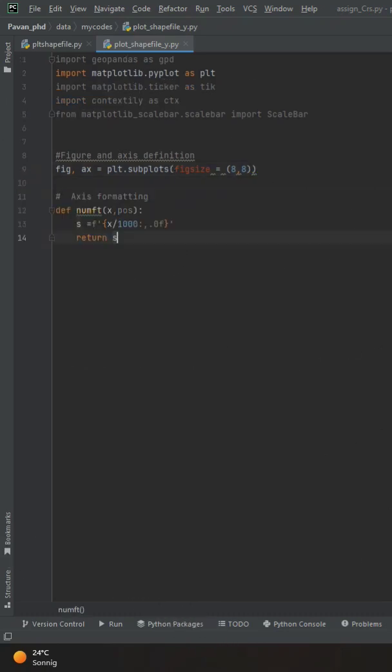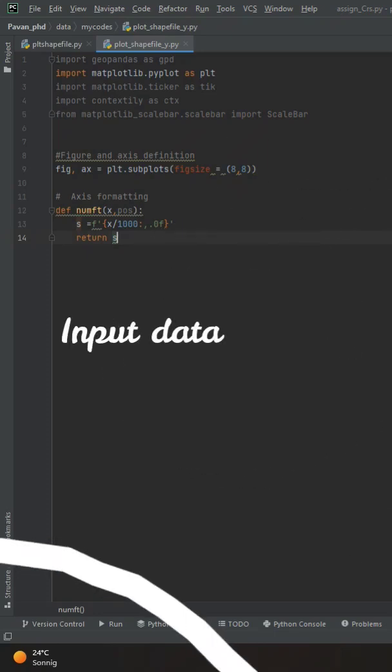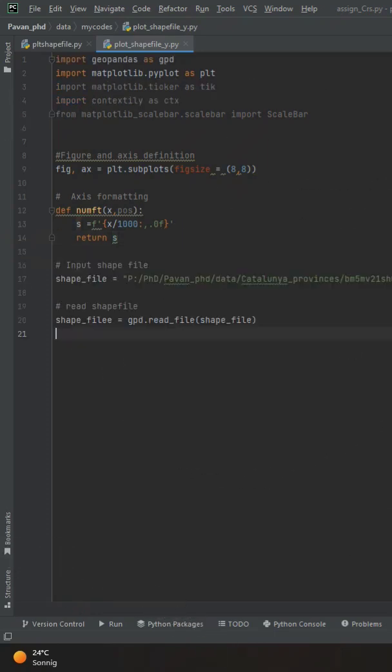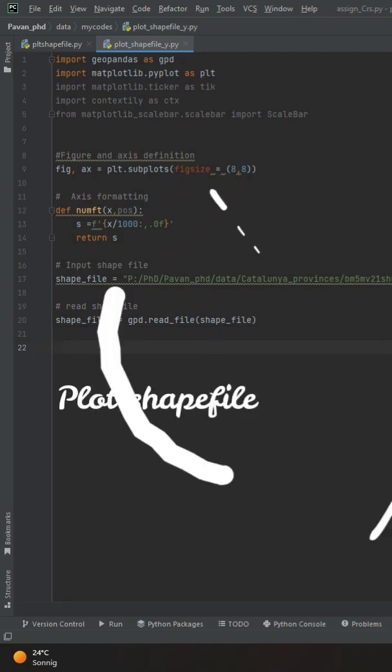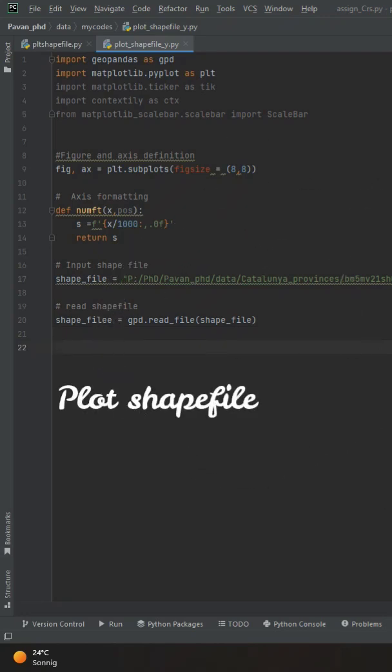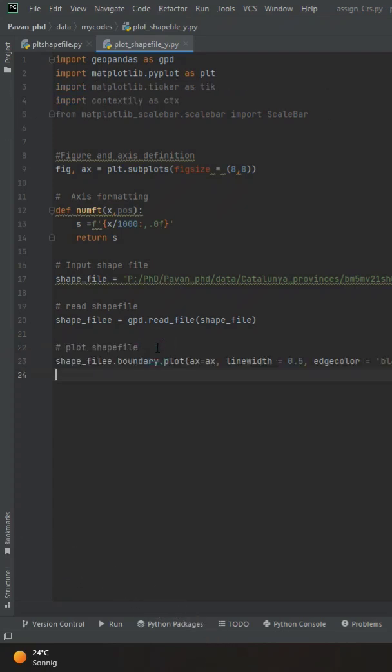Once we have formatted our axis, the next thing is putting our data and reading our files. After reading our shapefile, the next step is plotting our shapefile. This statement plots a simple boundary of the shapefile whatever we are importing.